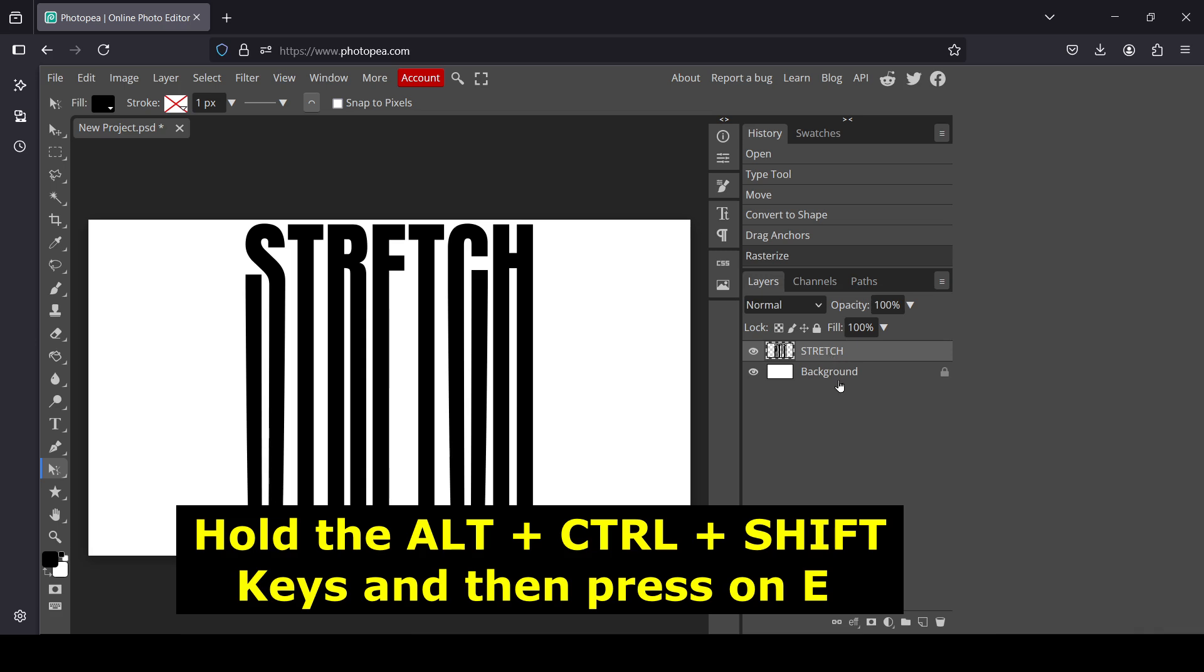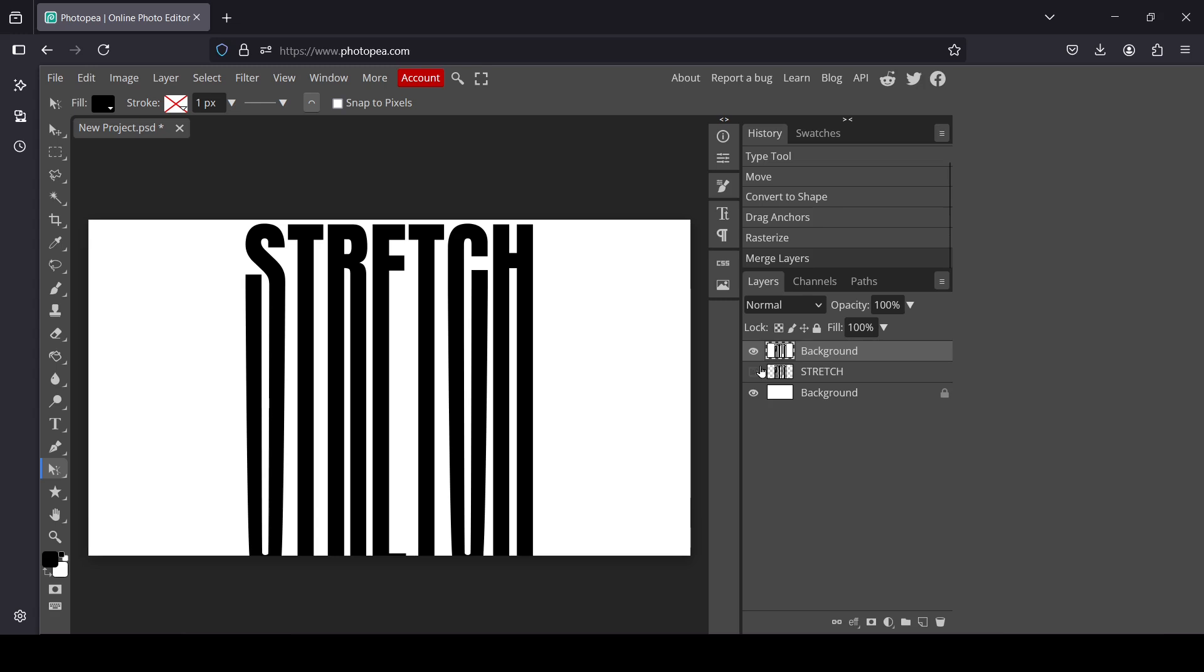Here's our new visible layer. That's how we can create a stretch text effect in Photopea. Thanks for watching, have a nice day, and till next time!